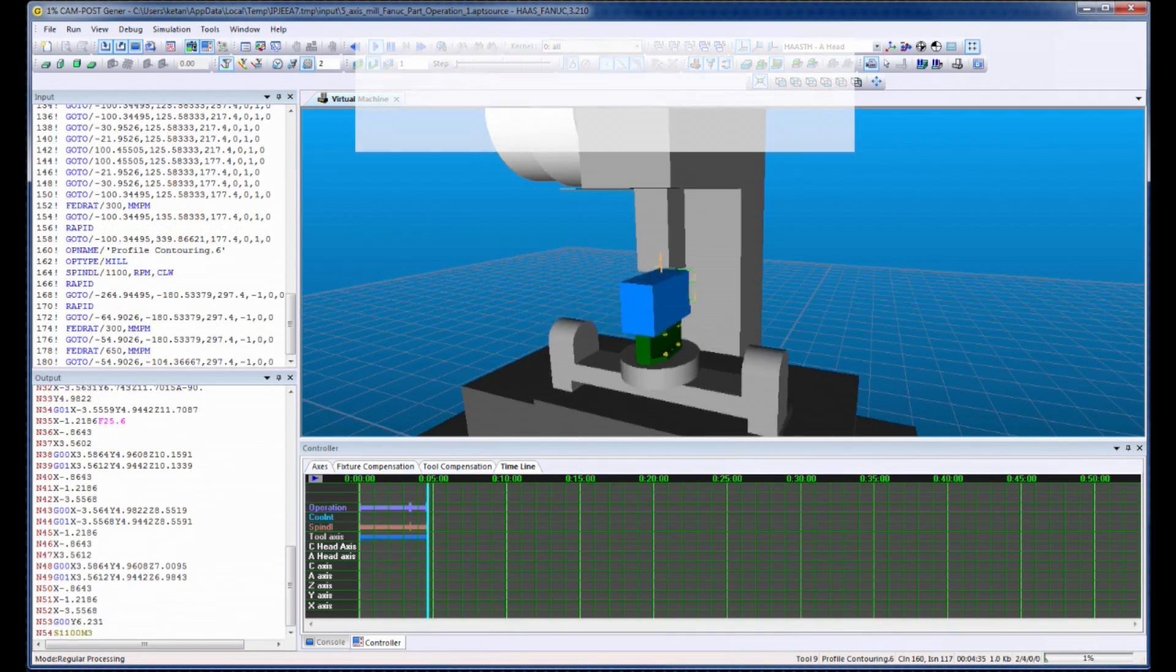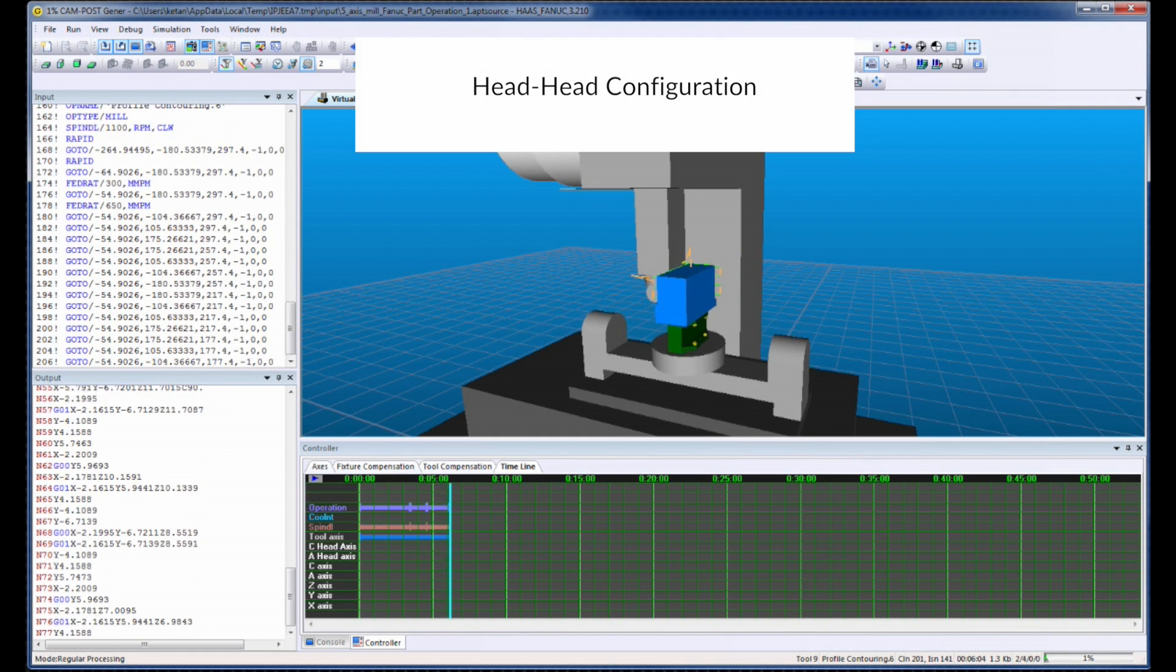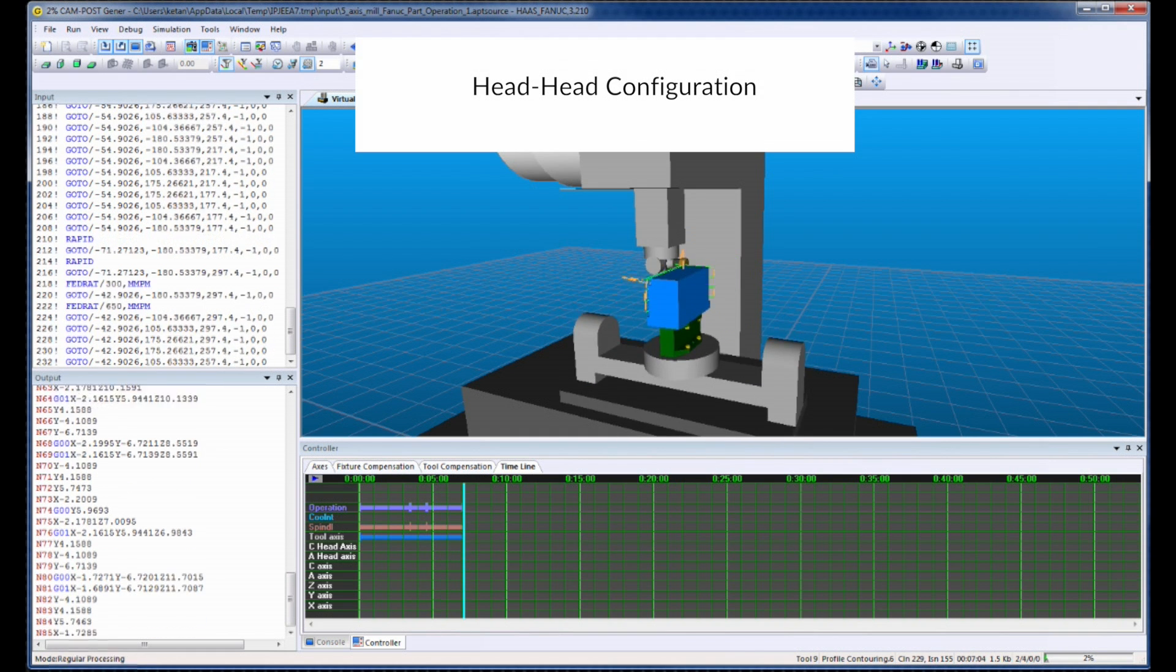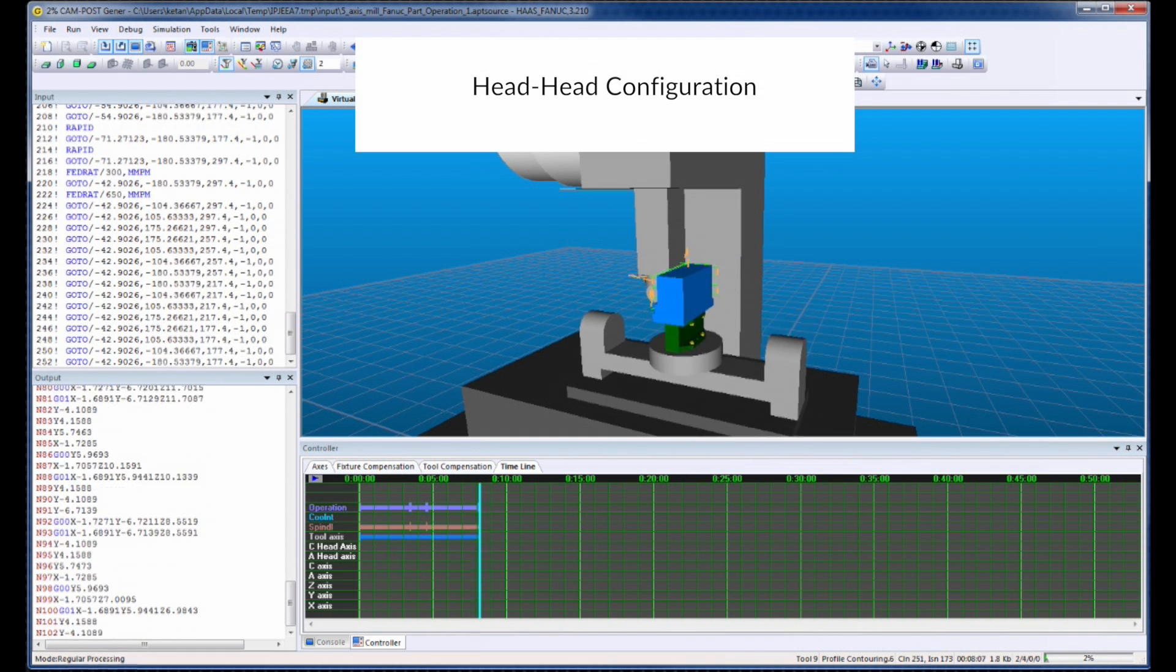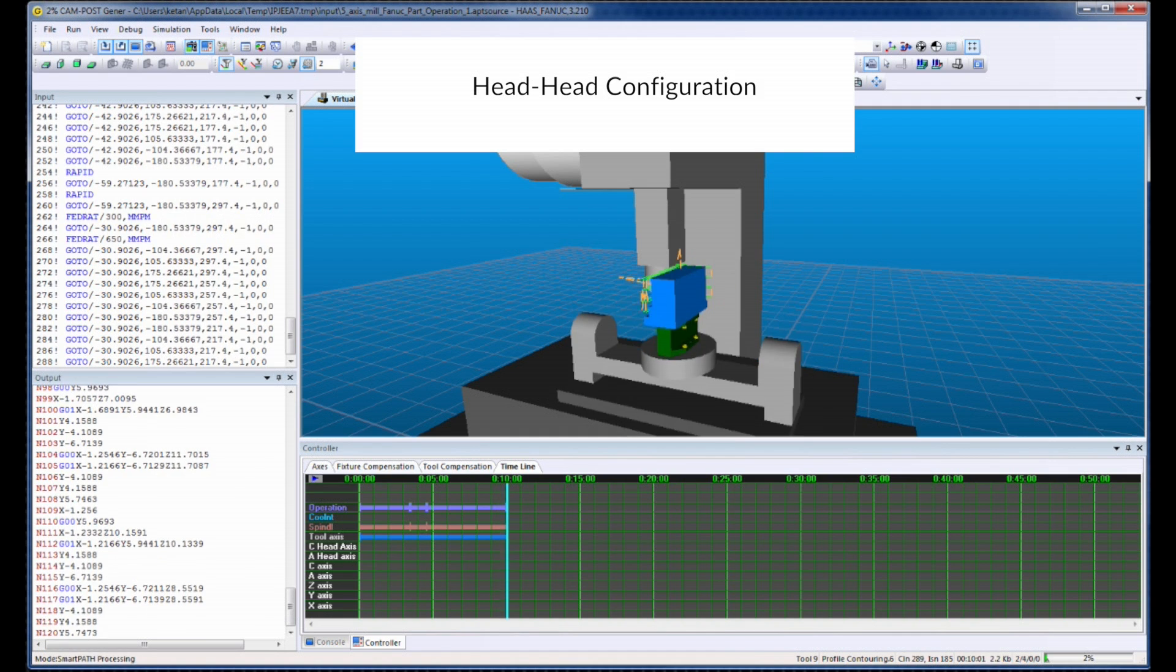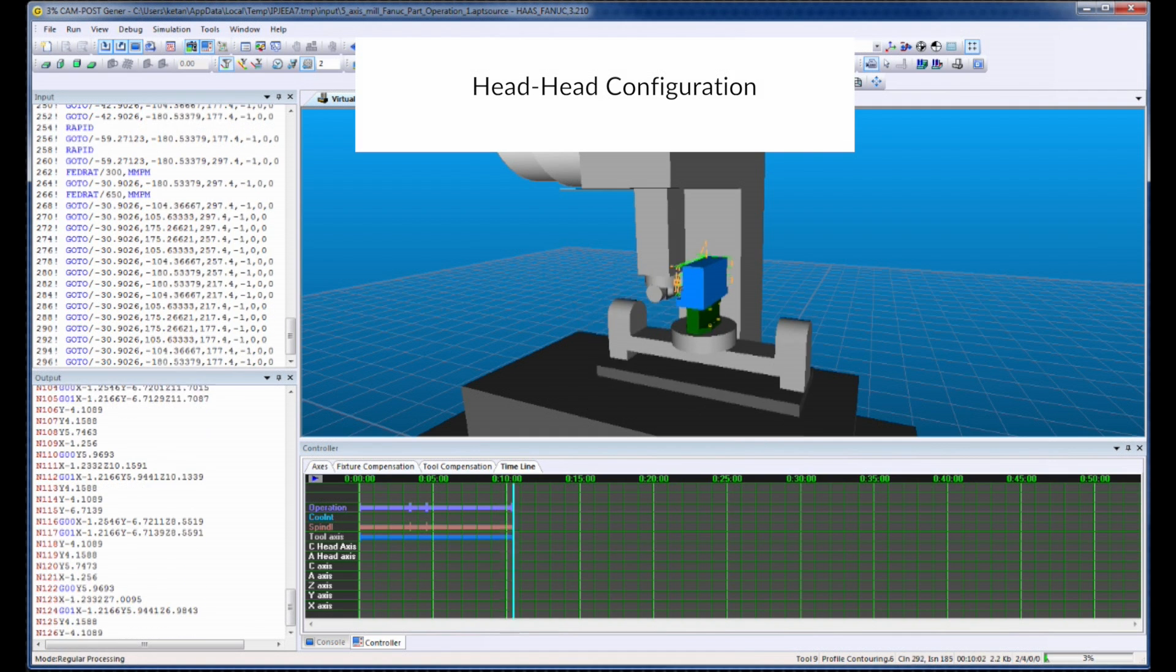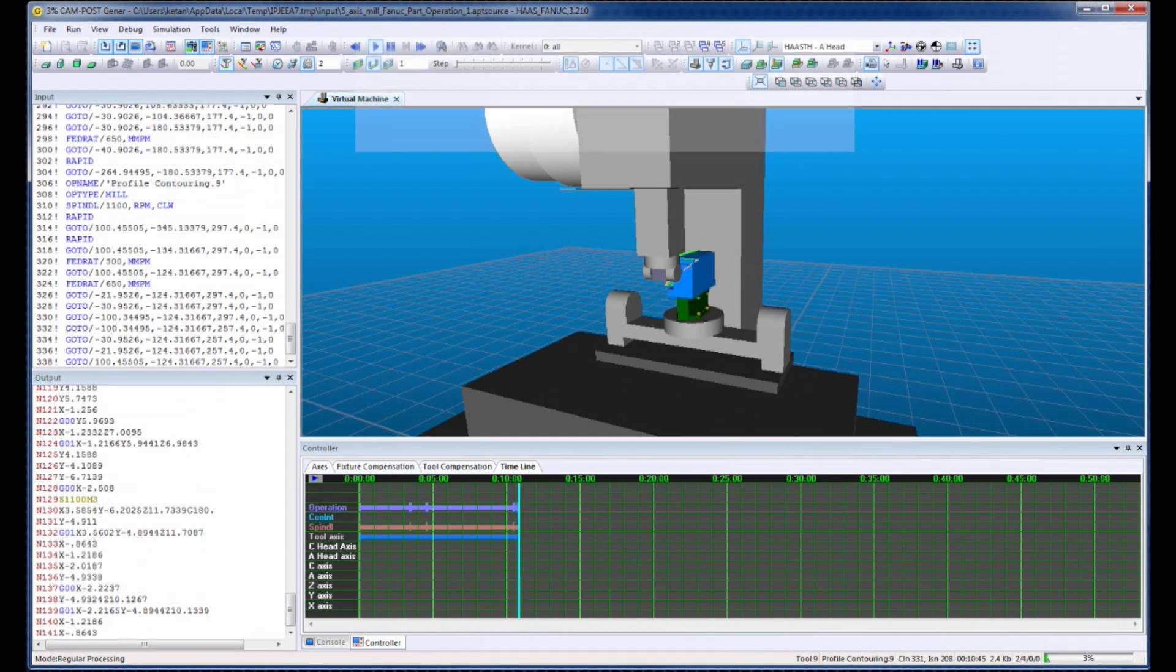For example, using iCAM's philosophy to program for the part and not the machine, this NC program was intended for a machine with a head-head configuration.